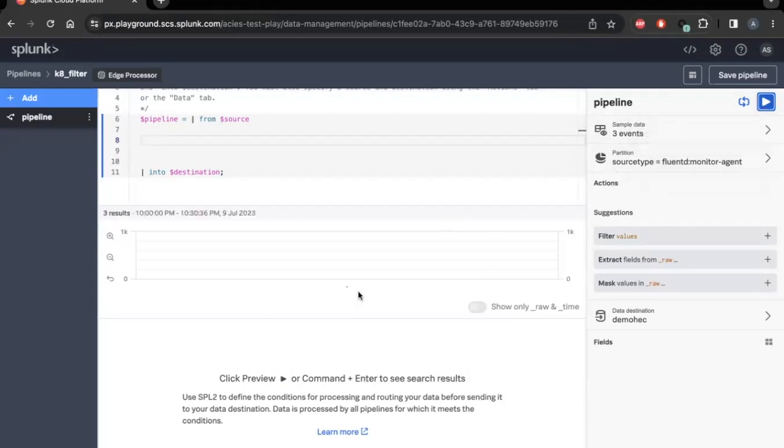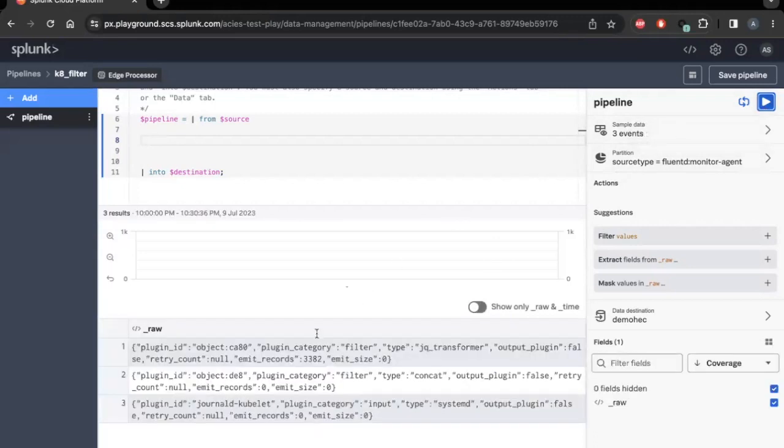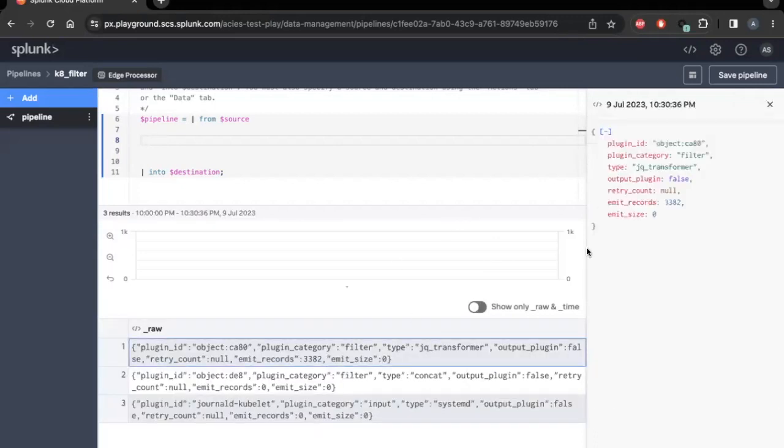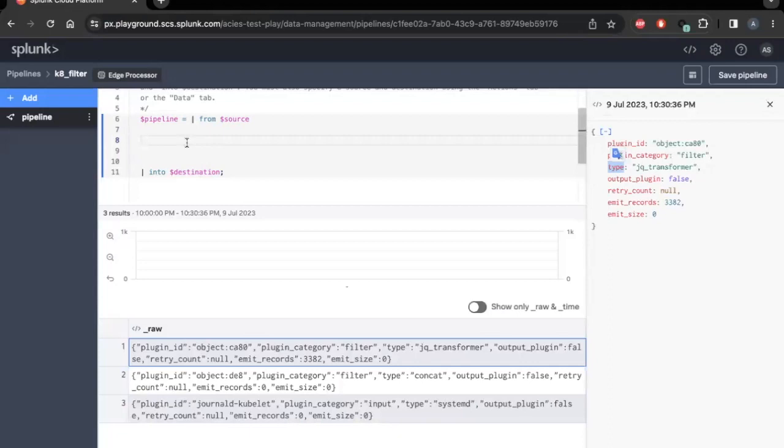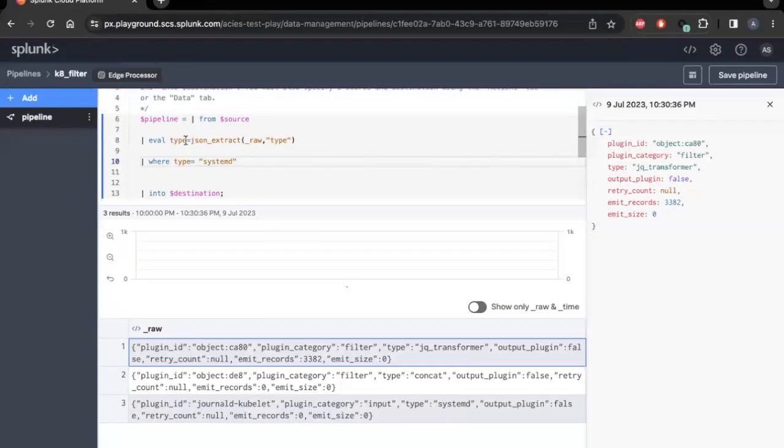As you will notice, there are a handful of events with type as one of the fields within the events. As part of this pipeline, I will apply filtering logic to drop all events where the type field does not match the systemd value.